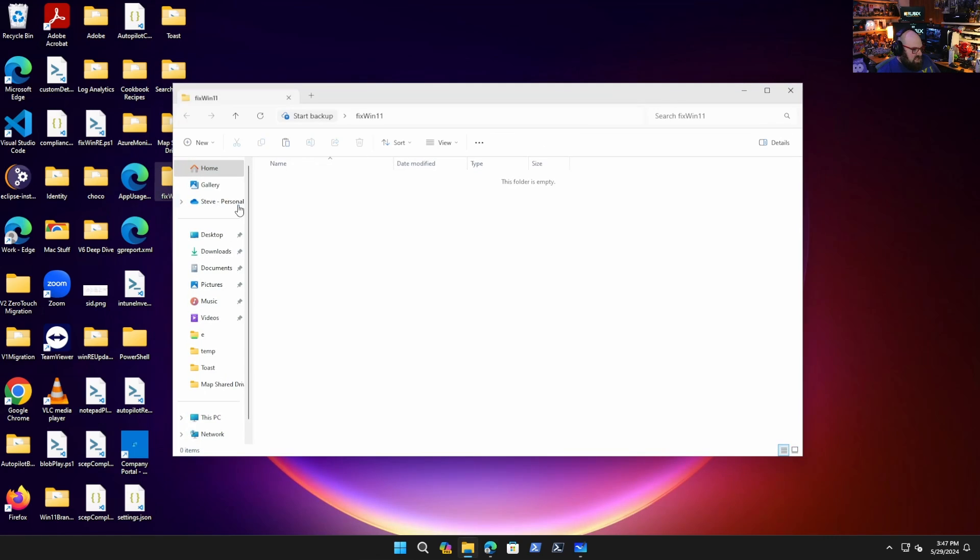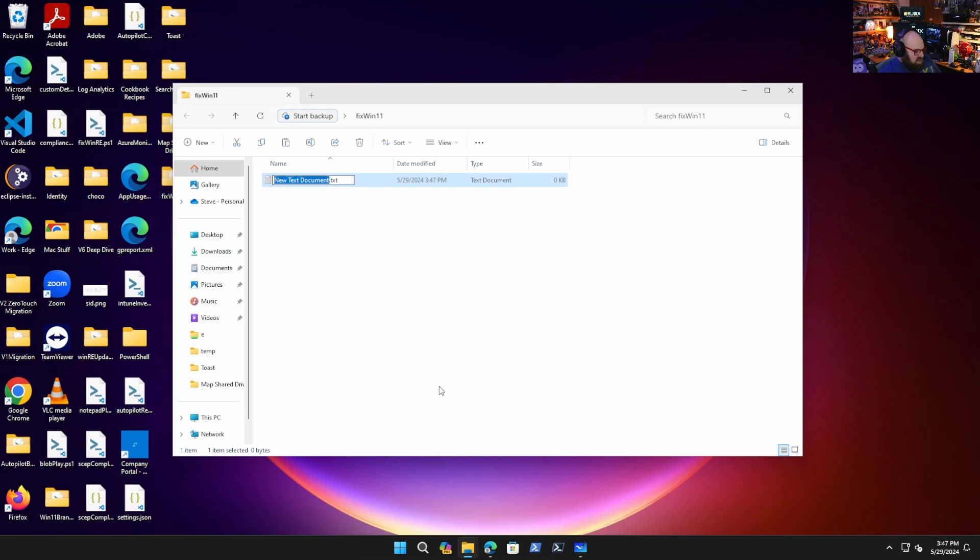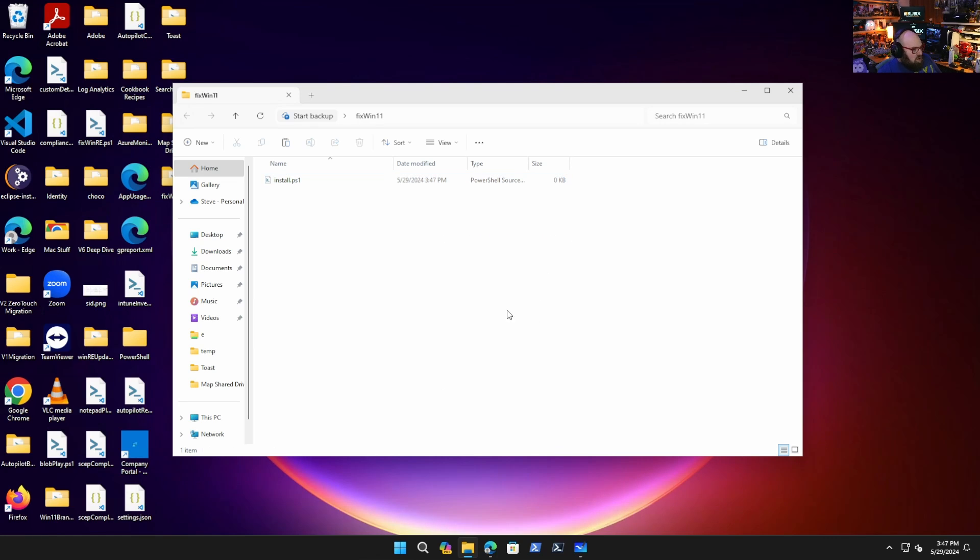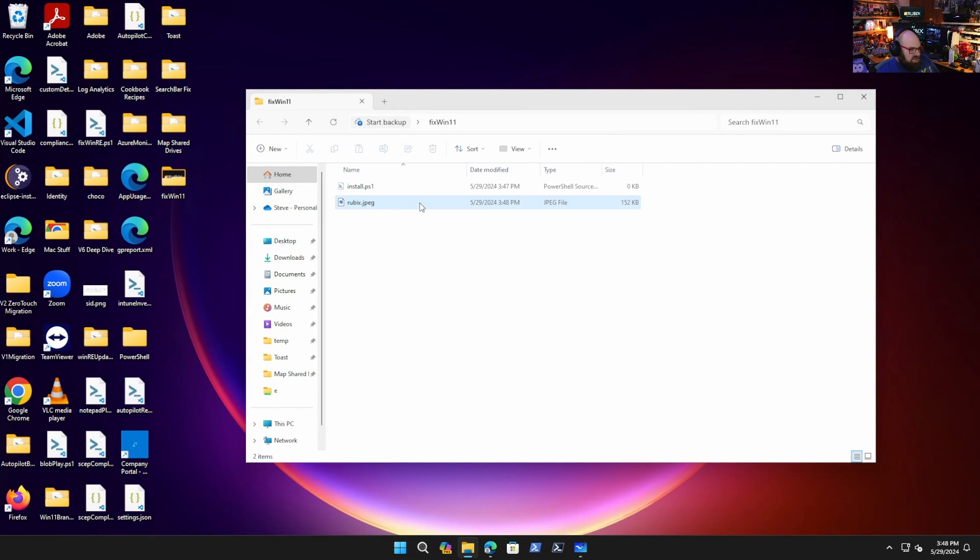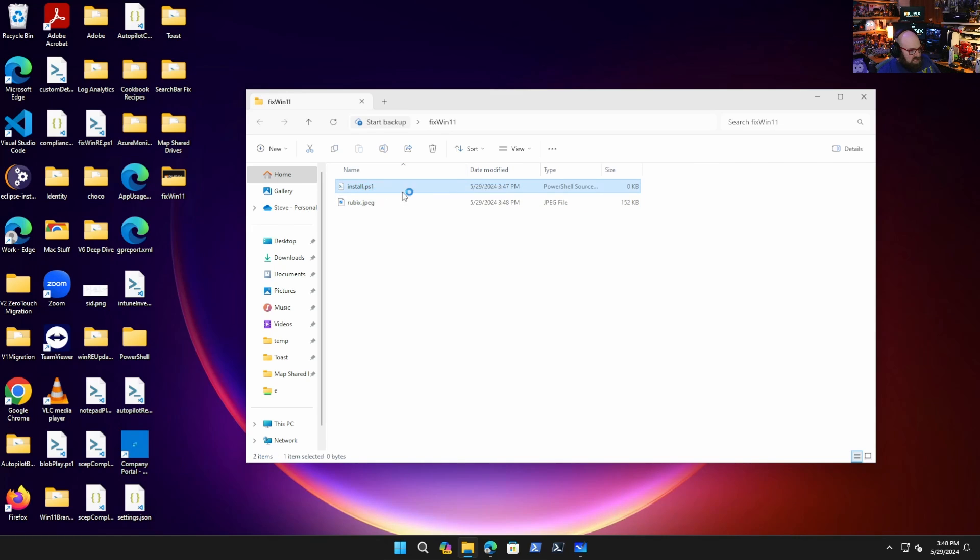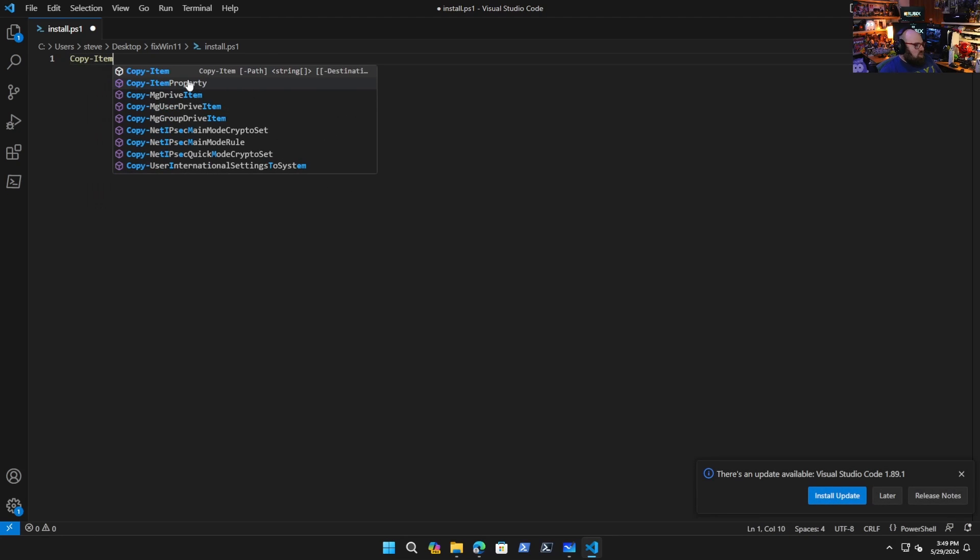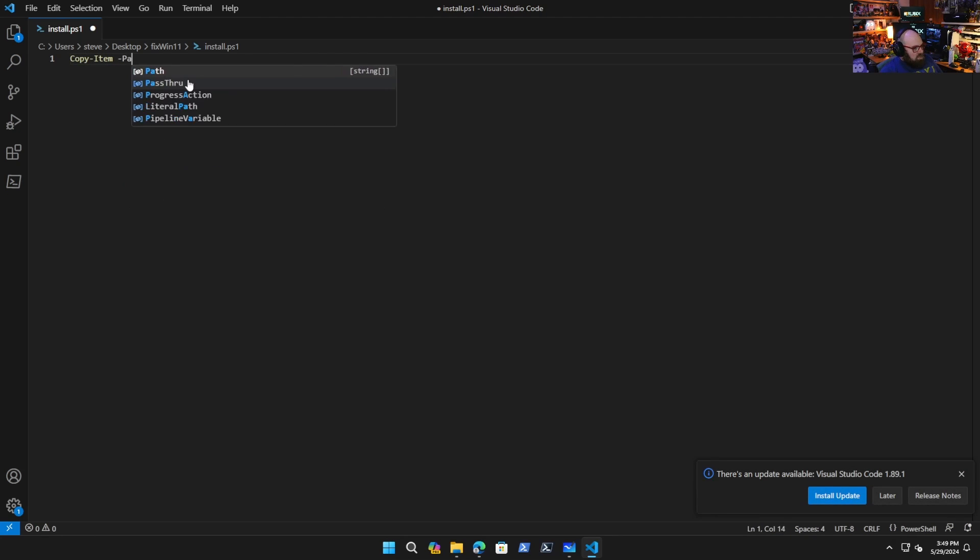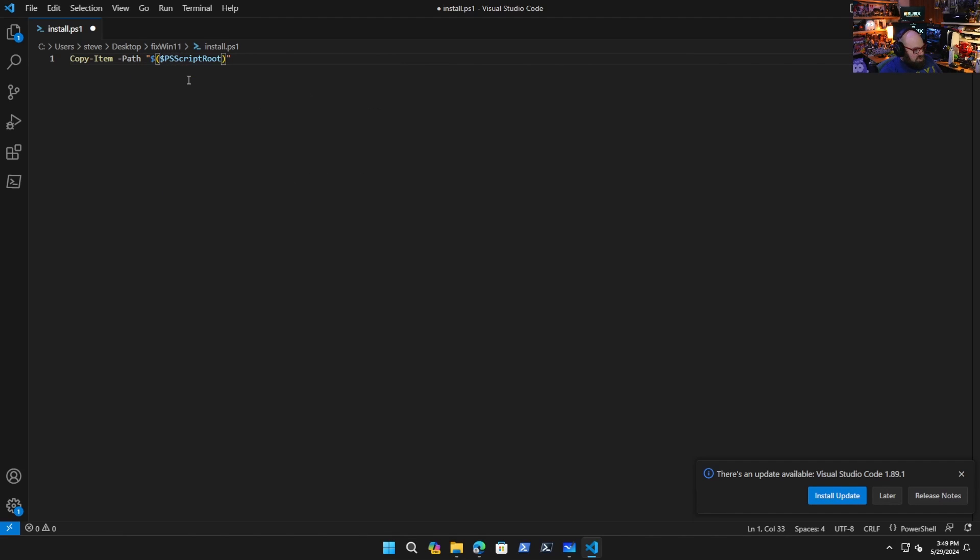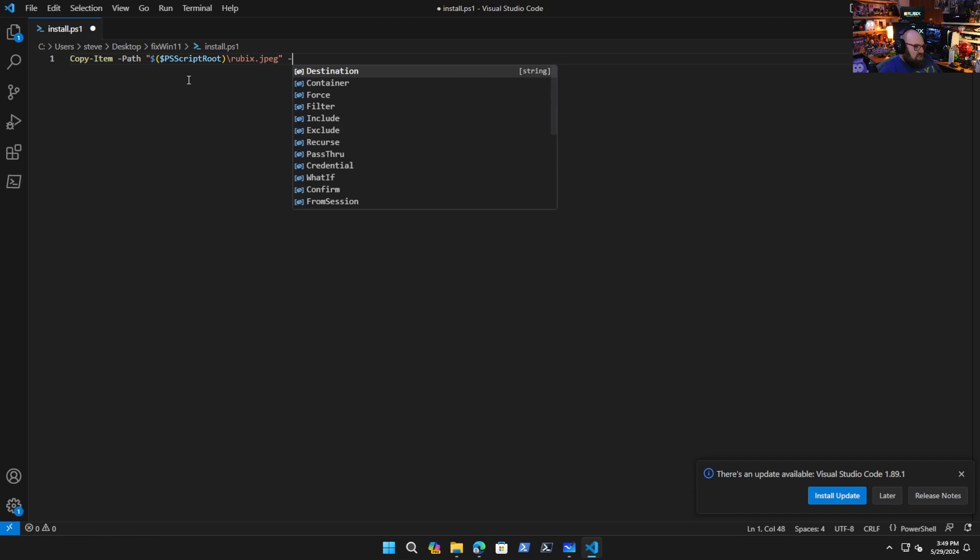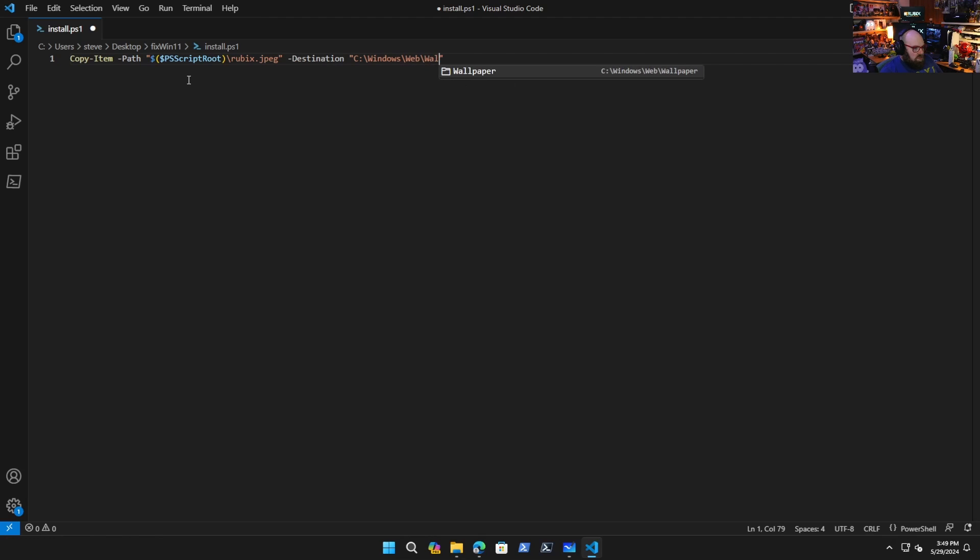We're going to have a few things in here. First thing is a PowerShell script called install.ps1. I also want my wallpaper in here—rubix.jpg. The first thing I'm going to do is copy the wallpaper. Copy-Item -Path "$PSScriptRoot\rubix.jpeg" -Destination "C:\Windows\Web\Wallpaper" -Force. Now that the wallpaper is local, I'm going to start setting some policies. One thing that's really important is we're going to have to get the current user because some of these policies are HKCU.